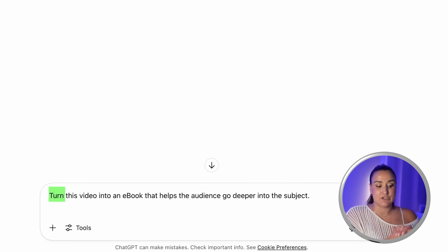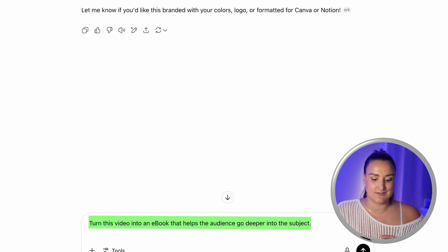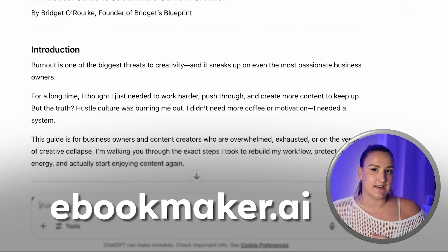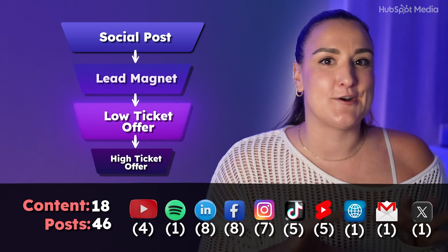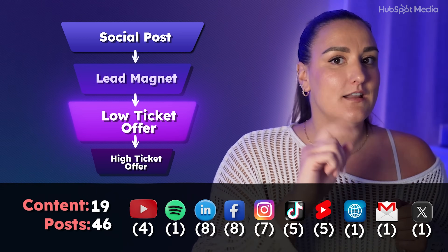For the next stage of my funnel, I'm going to offer something valuable for a small price — think like $7. The idea is that someone downloads my freebie, I have their email address, and I follow up with: hey, if you want to go even deeper, I have another offer for you. I'll prompt ChatGPT: turn this video into an ebook that helps the audience go deeper on the subject. I can take this and use an AI tool like ebook maker.ai to design it. Obviously a little more work goes into this section, but it's on the list.